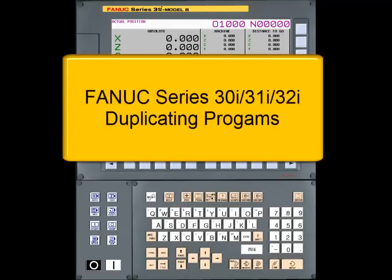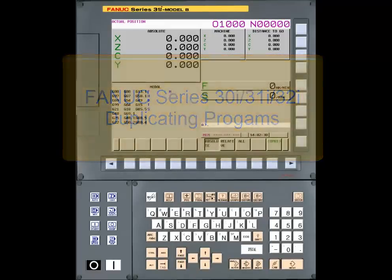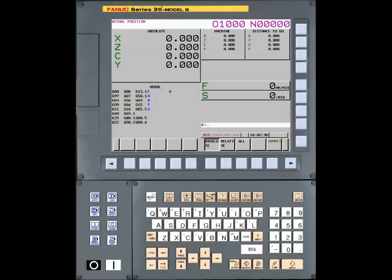Duplicating a Program on a FANUC Series 30. The FANUC Series 30i, 31i, 32i controls feature an advanced folder function that is used for duplicating programs.